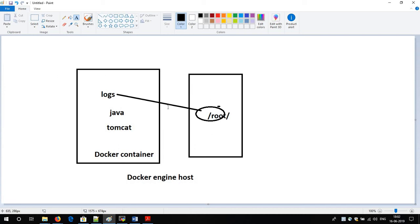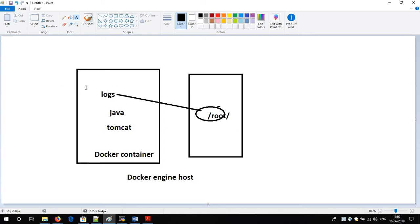The advantage of Docker volume is that if tomorrow your Docker container goes down, all the log files will be deleted from the container, but all the mirrored logs will still be present in the root folder on the host machine. So you can take a backup of your logs. This is how Docker volume helps us in a very useful way.